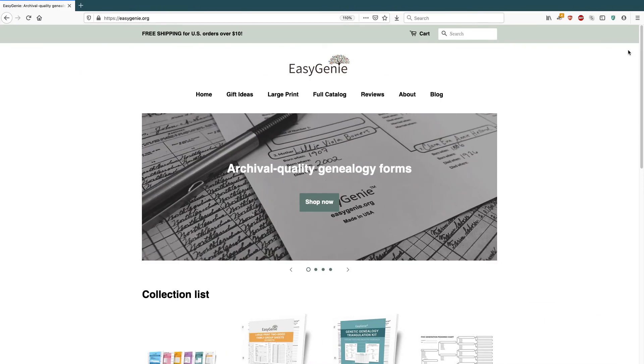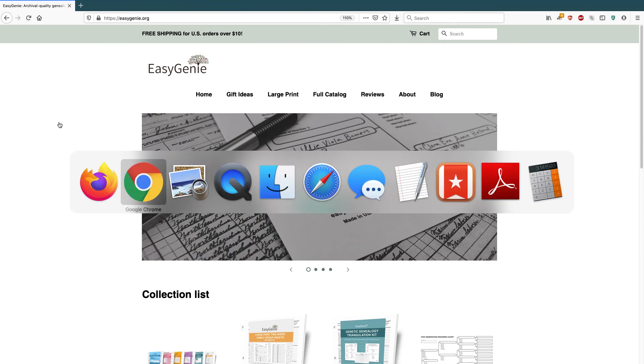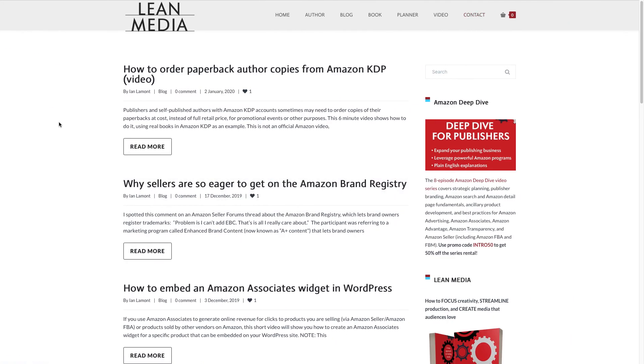But basically, by messing around in the settings, you can make some adjustments and get a logo that you're happy with. For more information on how to get the most out of your Shopify site, go to leanmedia.org. That's my website. Check out the blog or the video. My name is Ian Lamont. Thank you so much for watching.